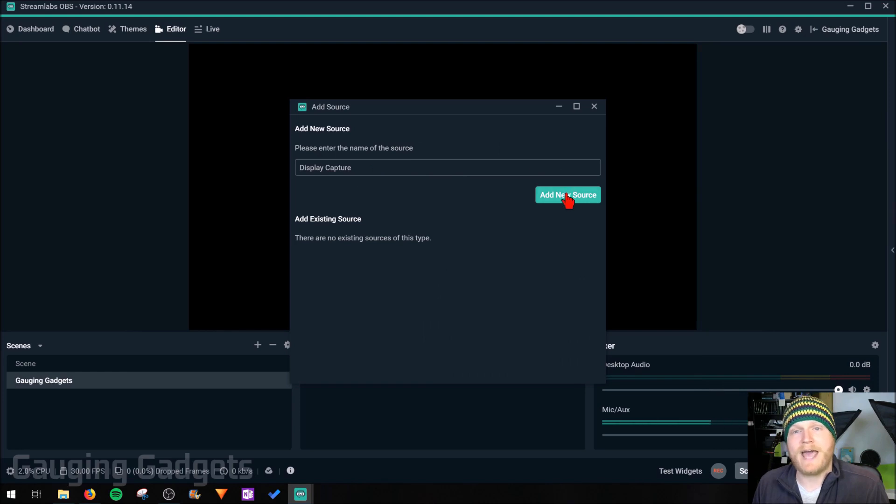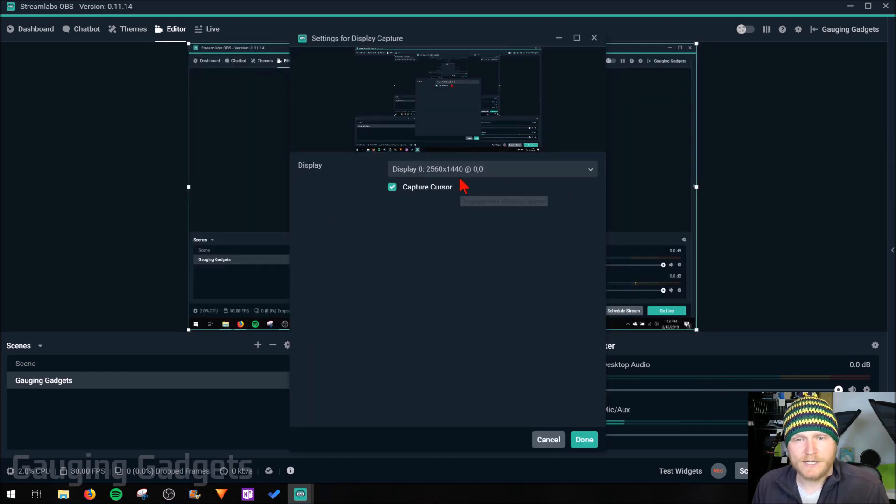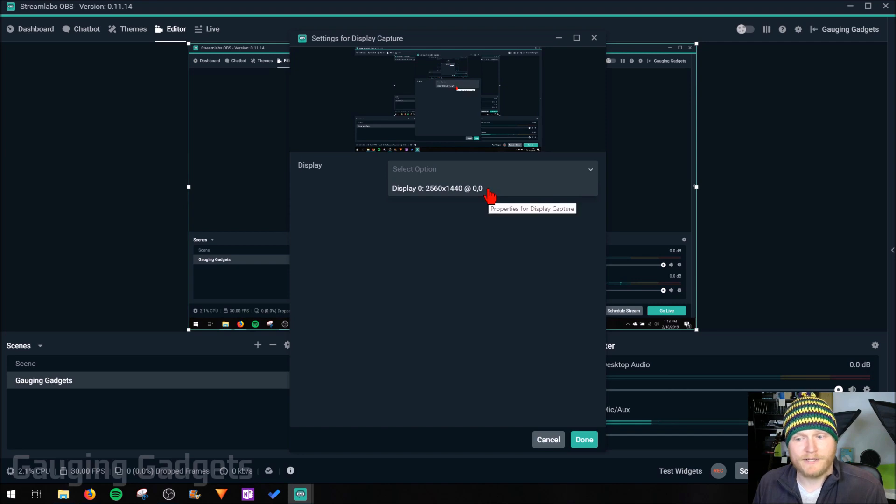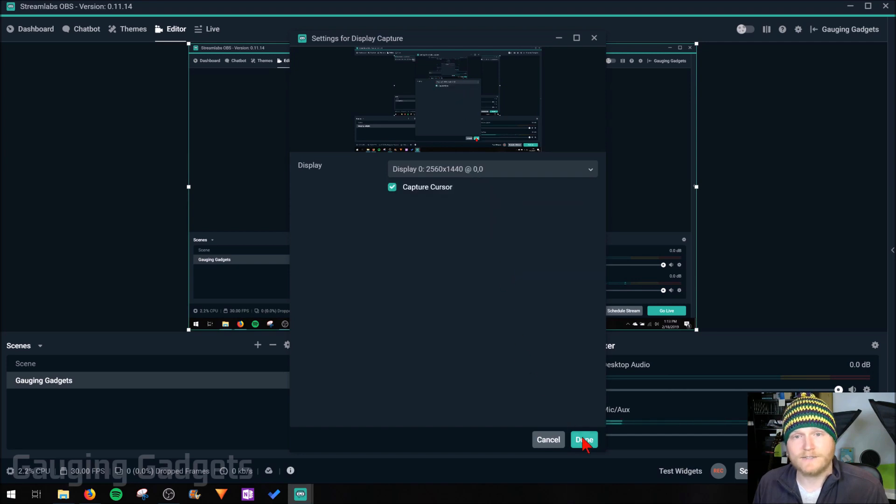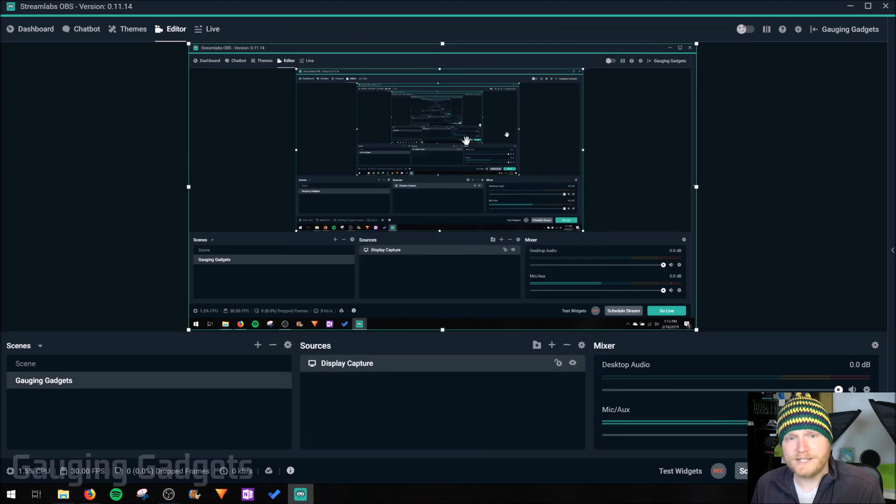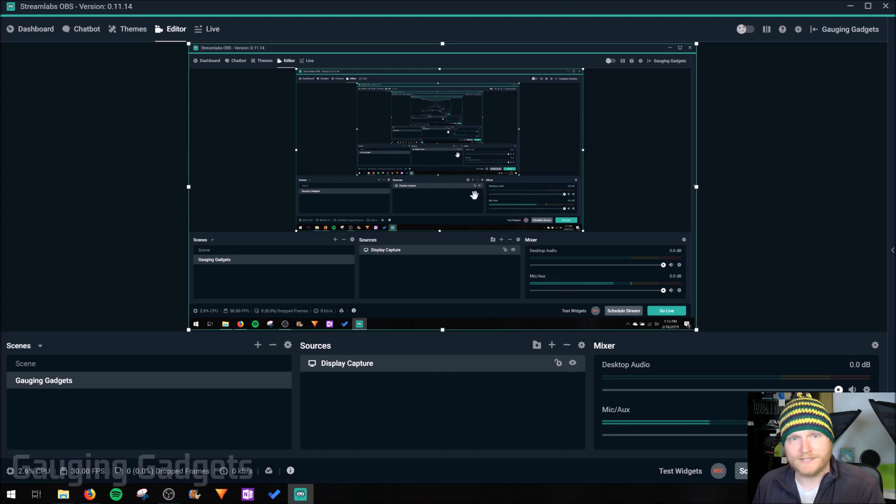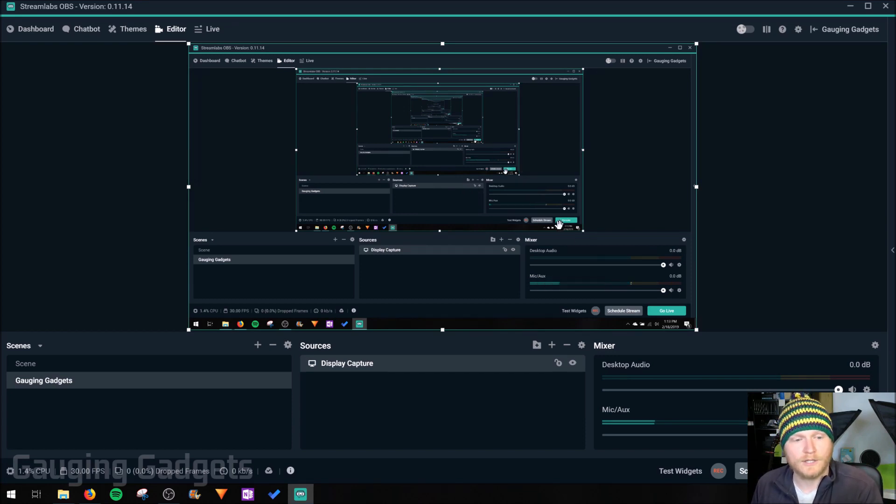You can name it and then select add new source. Down here in the drop down, if you had multiple monitors, you want to select your monitor right here and then select done. As you can see right here in the preview box, we've now added our desktop to the preview. So you can see that now this is what the live stream will look like.